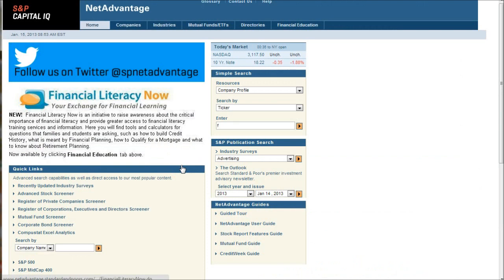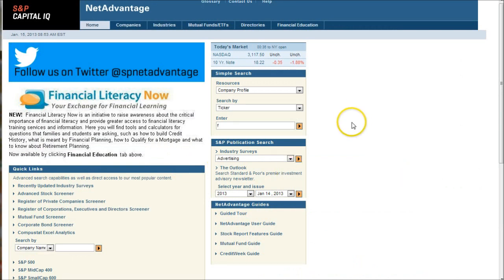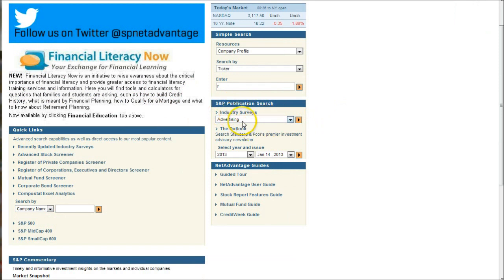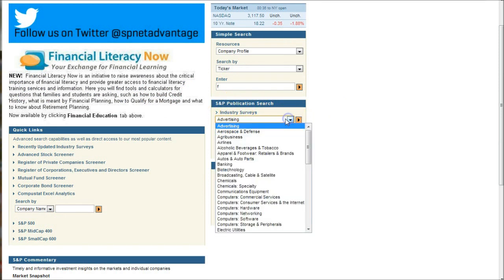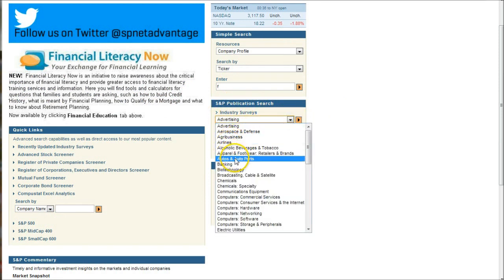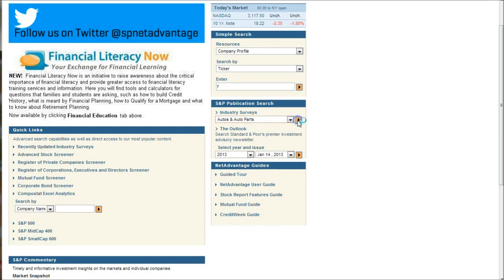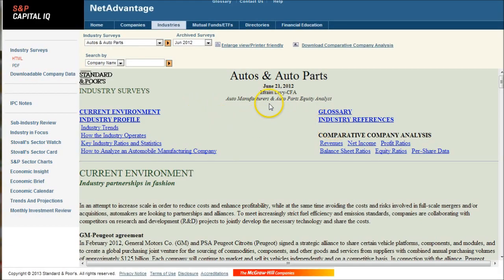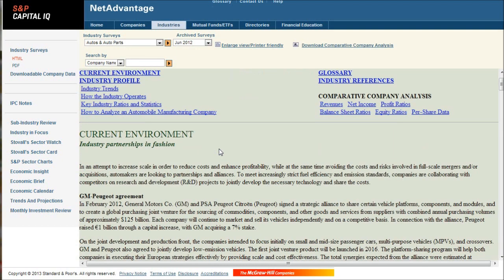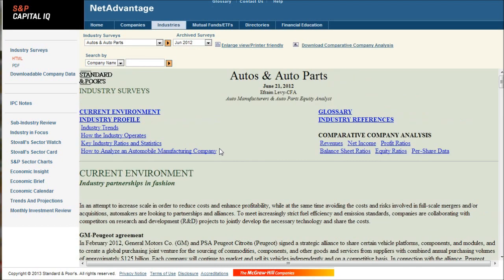Finally, the S&P industry surveys are extremely valuable for this research. If you go under the S&P publications search, you'll see a nice industry survey box and there is an autos and auto parts section. Clicking there will take you to the auto and auto parts section. These are updated every six months and cover your industry trends. These average about 30 to 50 pages depending on the industry and give you a nice snapshot of the current environment trends, how the industry operates.